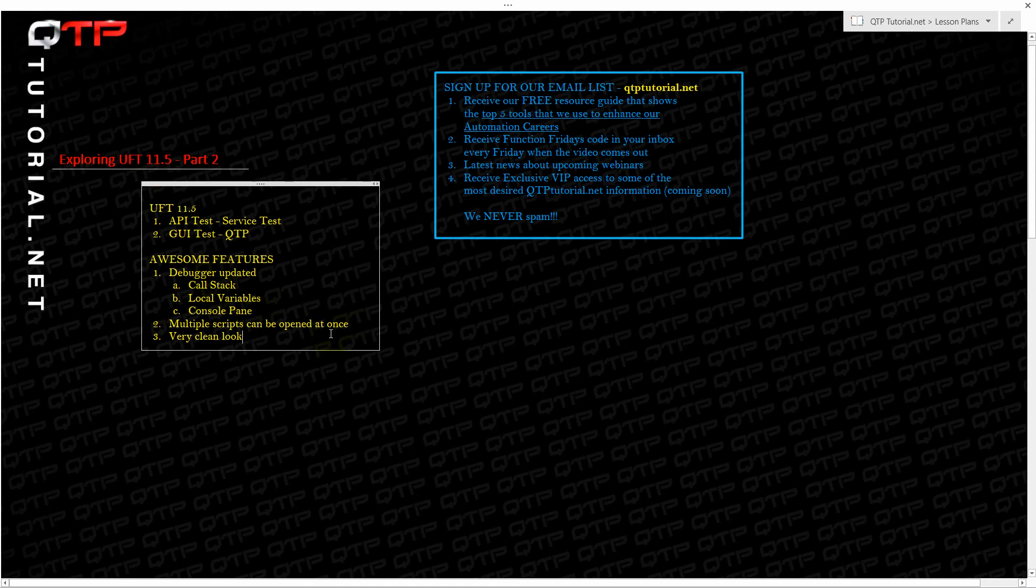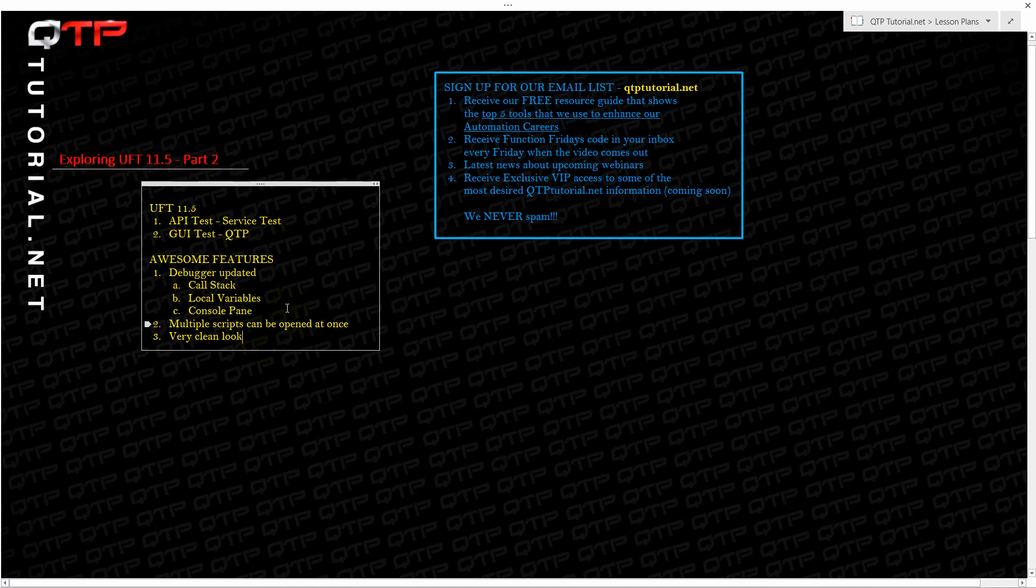Anyways guys, thanks for tuning in. I hope you enjoyed this intro to UFT 11.5. I just showed you some of the basic features. We can get into it much more in the future where I think I want to show you guys API test so that everybody learns web services because I know there's a very highly popular topic. Okay, take care.